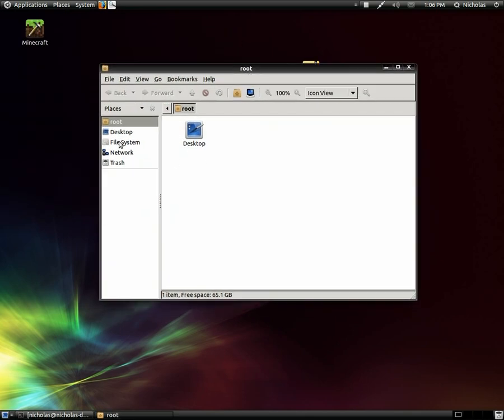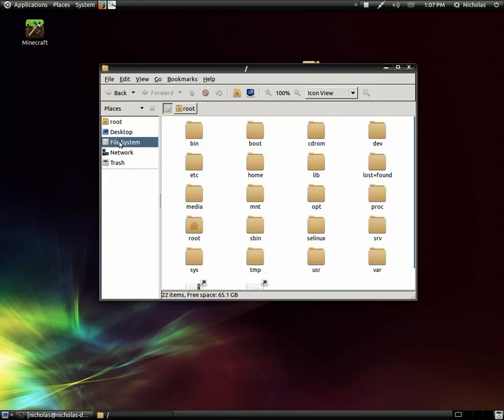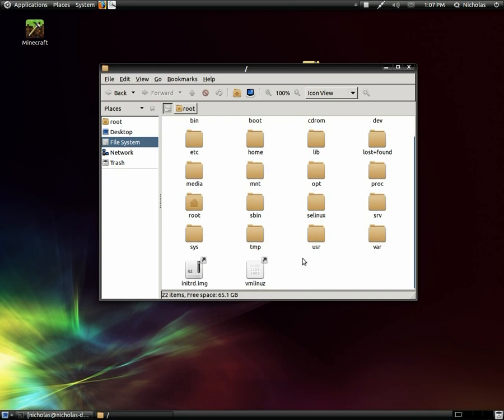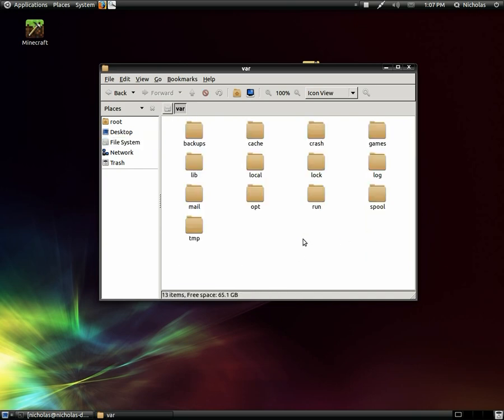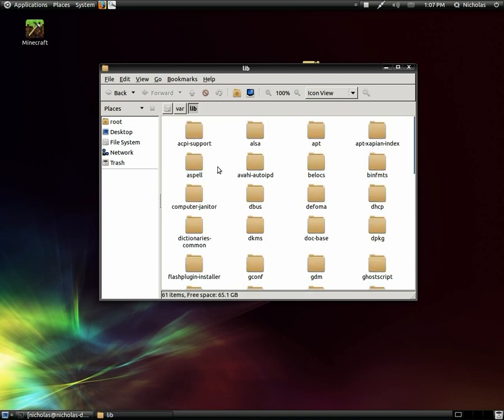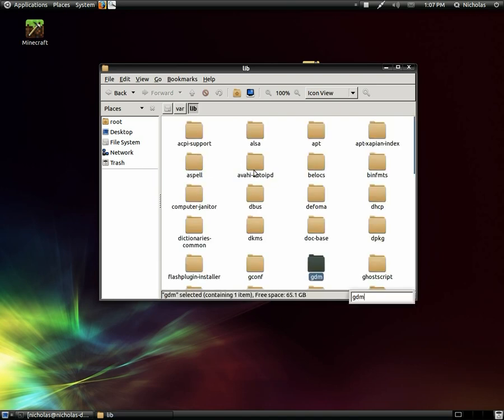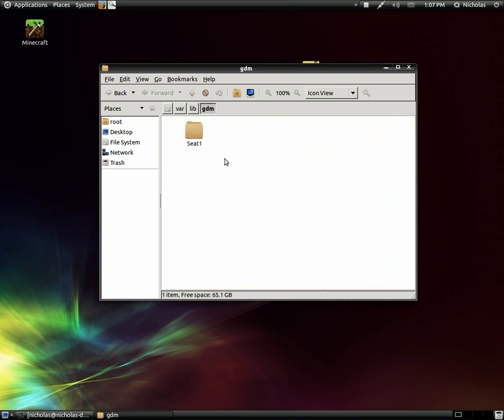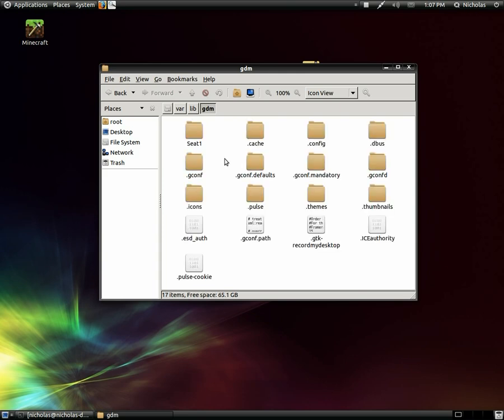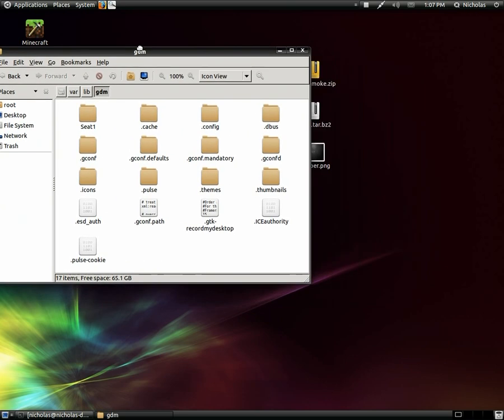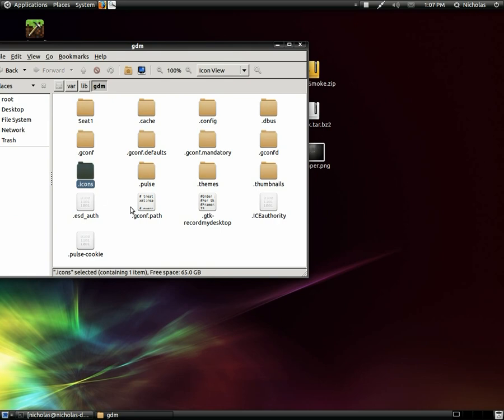Alright, so from here we're going to go to file system, var, lib, gdm, and then we're going to hold down control and press H to show the hidden files and folders. So here we see a dot icon and a dot theme folder.